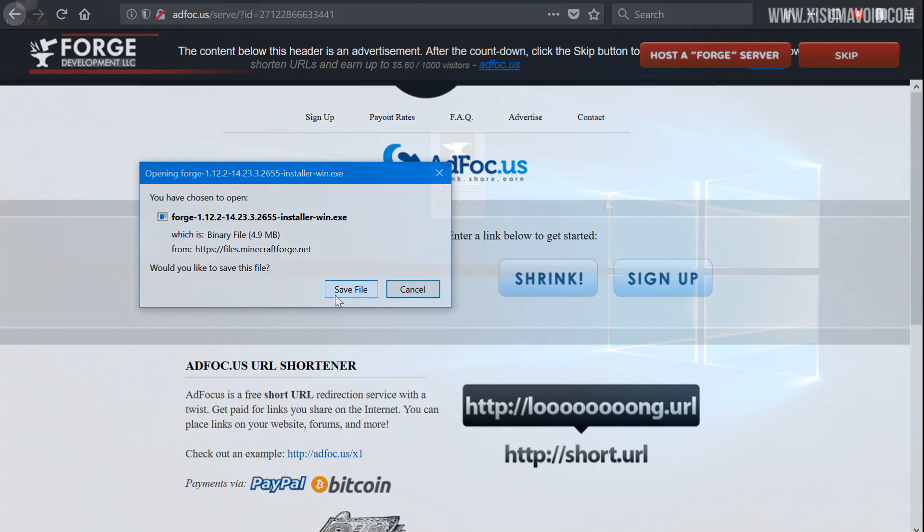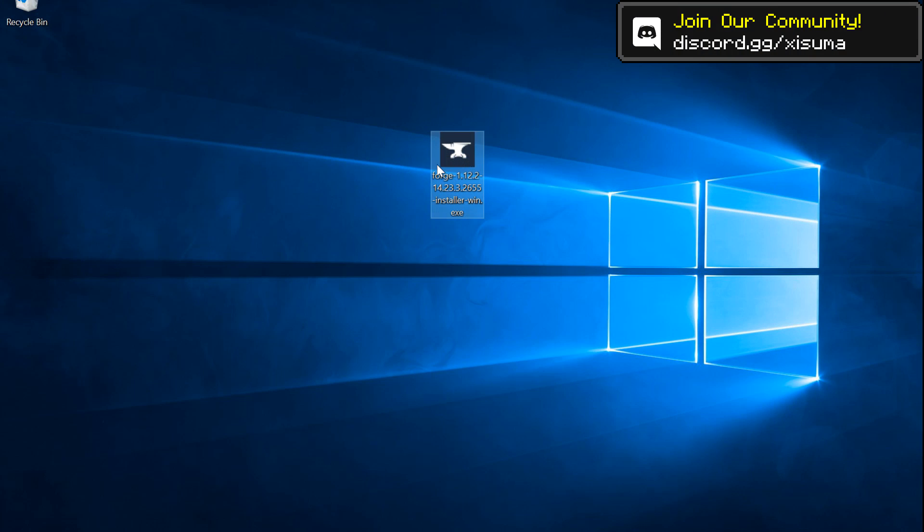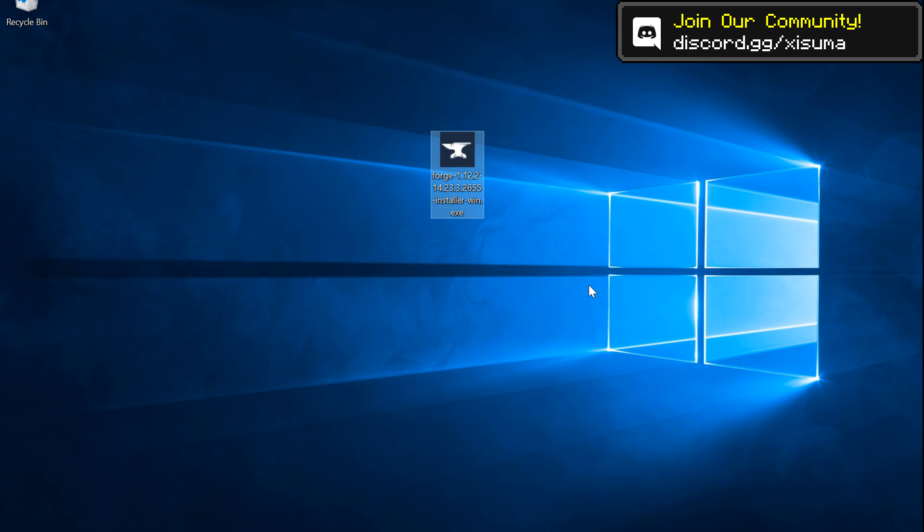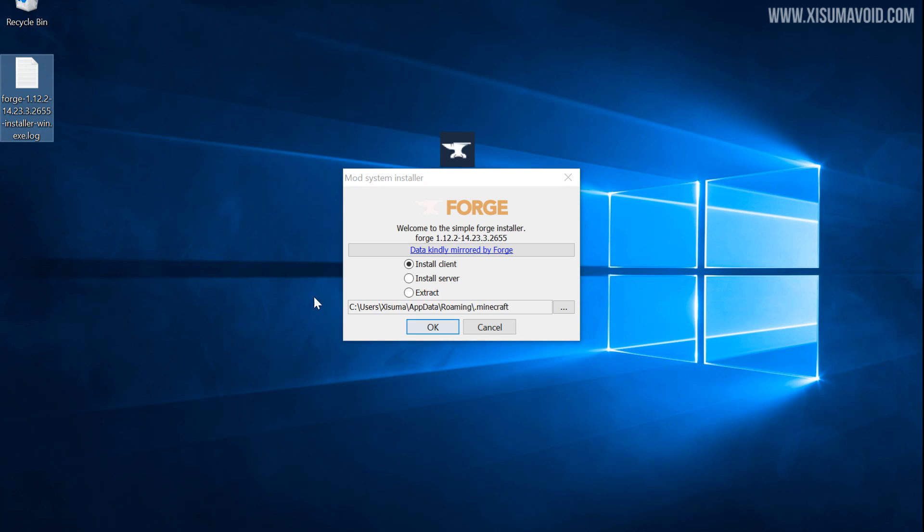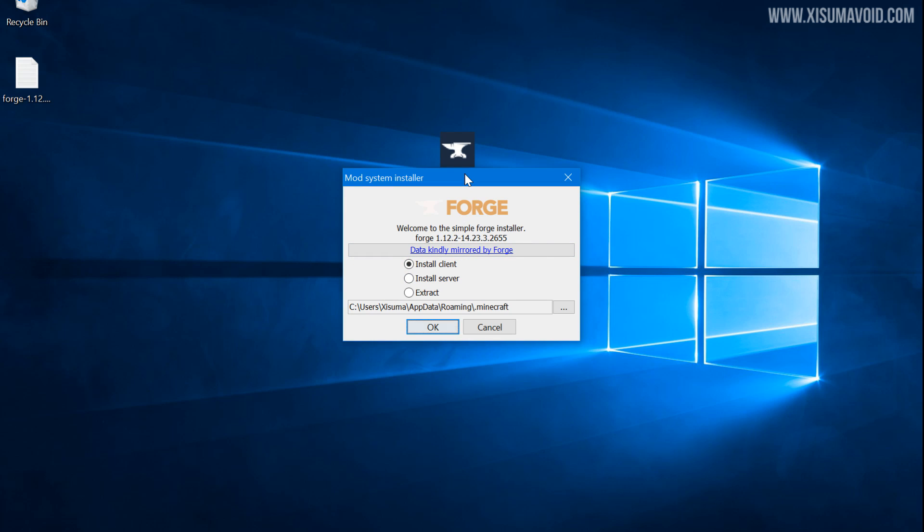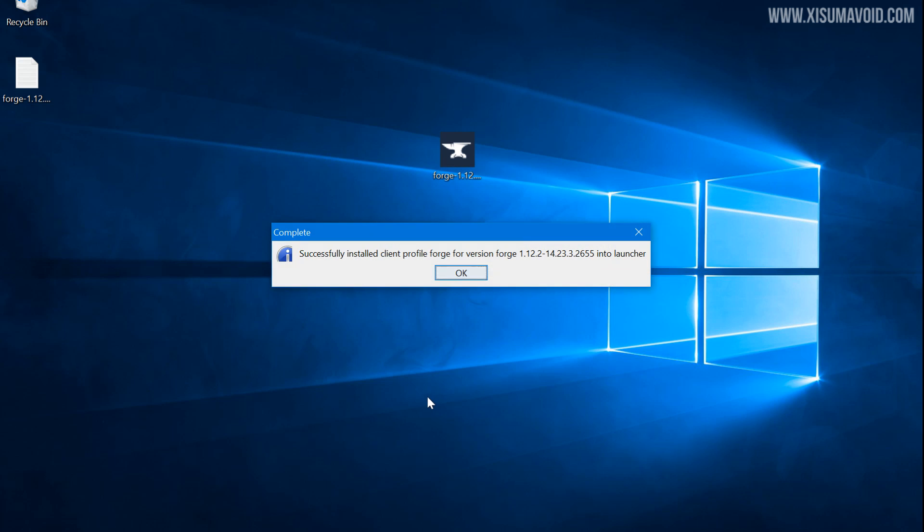And this will take us straight to the file which we can then save to the computer. You now want to locate that file on your computer and simply double-click it to run it. This will create a log file in the same directory, you can see it over here. You can delete that after you're done. And this is already set up to be installed to the default Minecraft location, so all you got to do is click OK.